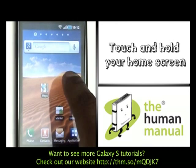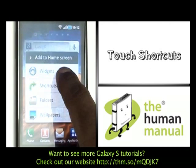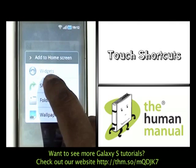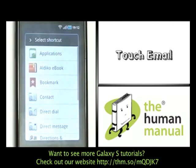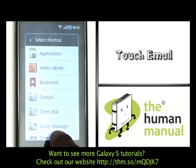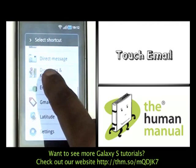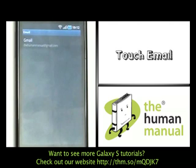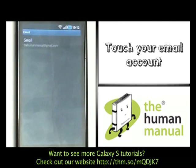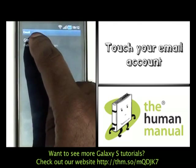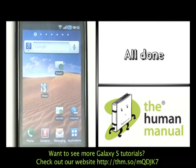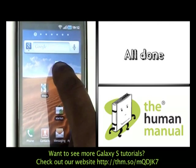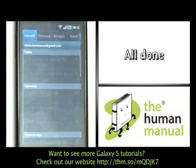You can add email onto your home screen by touching and holding your home screen and then selecting shortcuts. Now scroll to and select email. Now select your desired account and instantly from your home screen you have quick and easy access to all your emails.